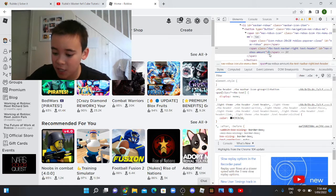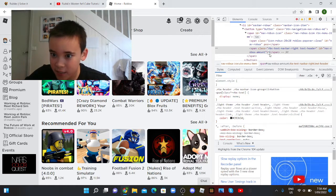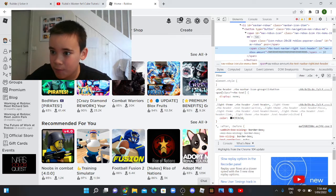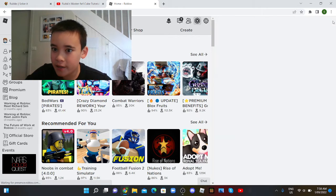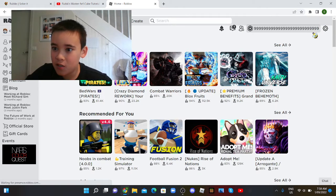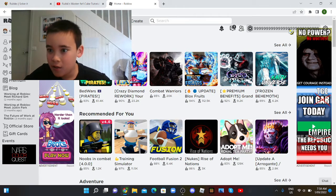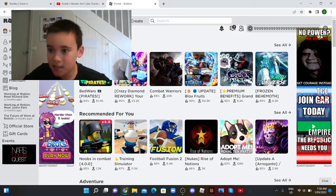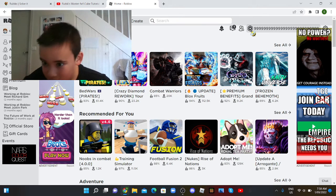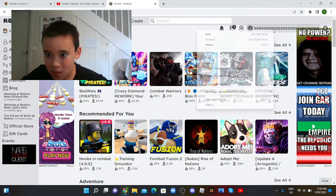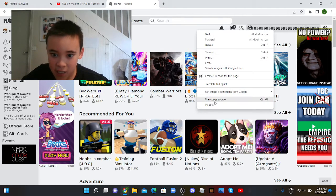You can even change it to 9999999999999, and look at this. Press Enter and then you have that much—look how much Roblox you have. It even goes here. Isn't that cool? Let me change it again.